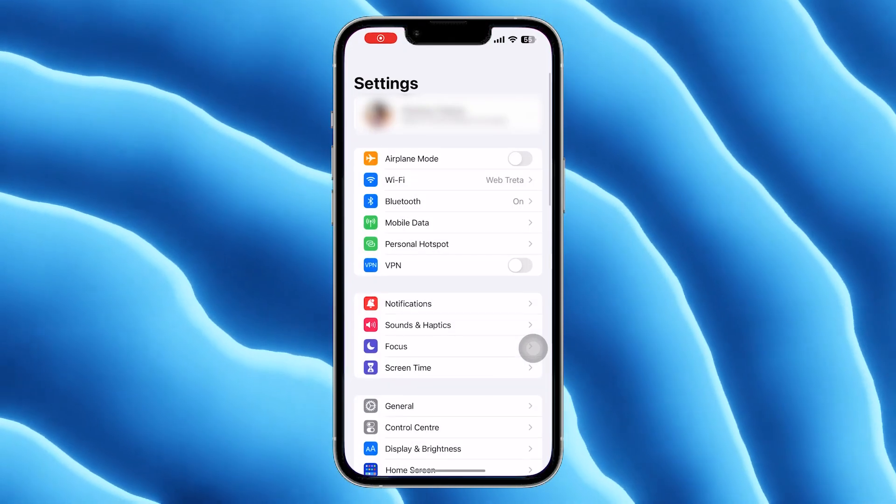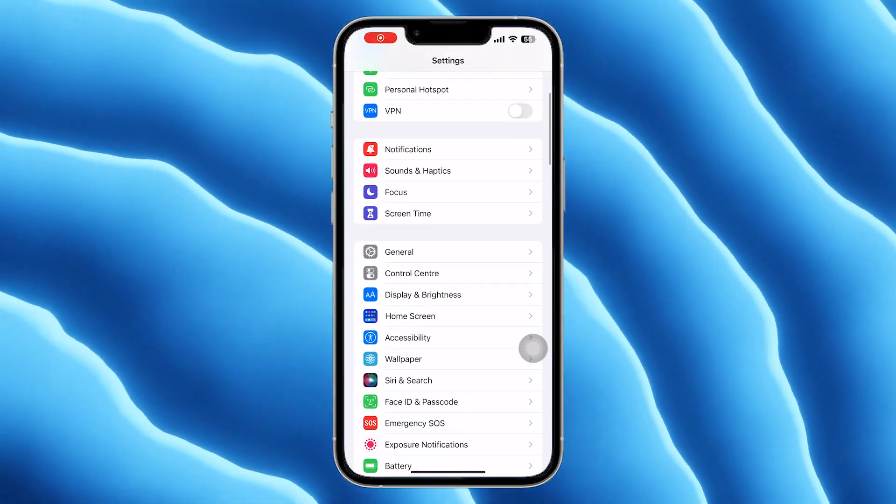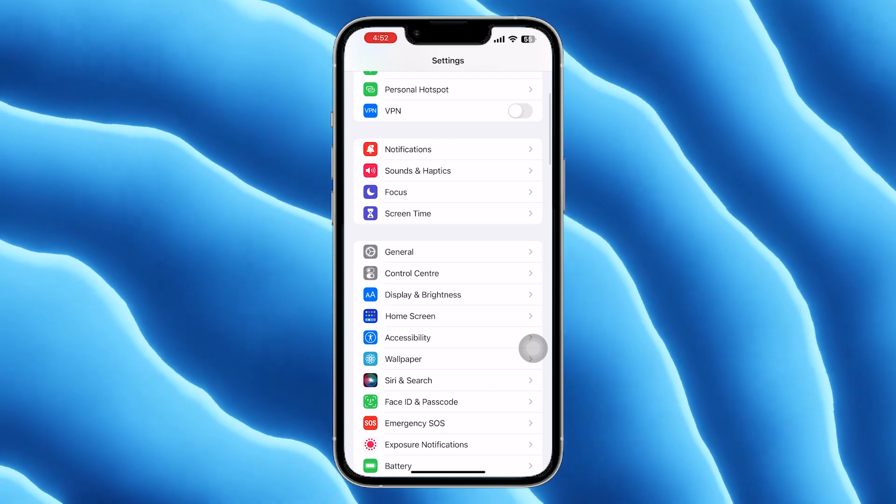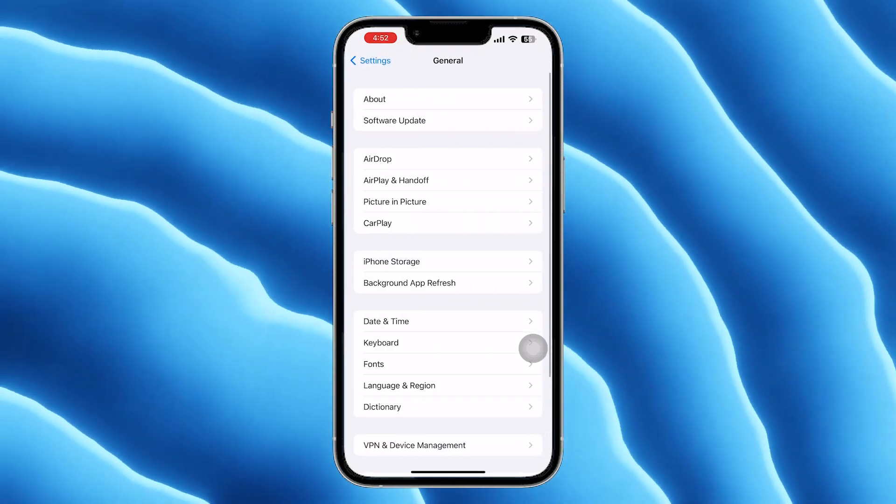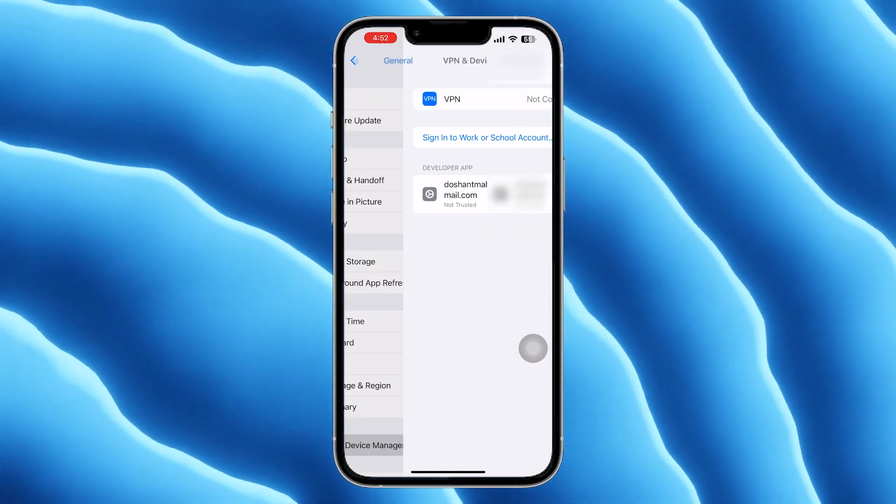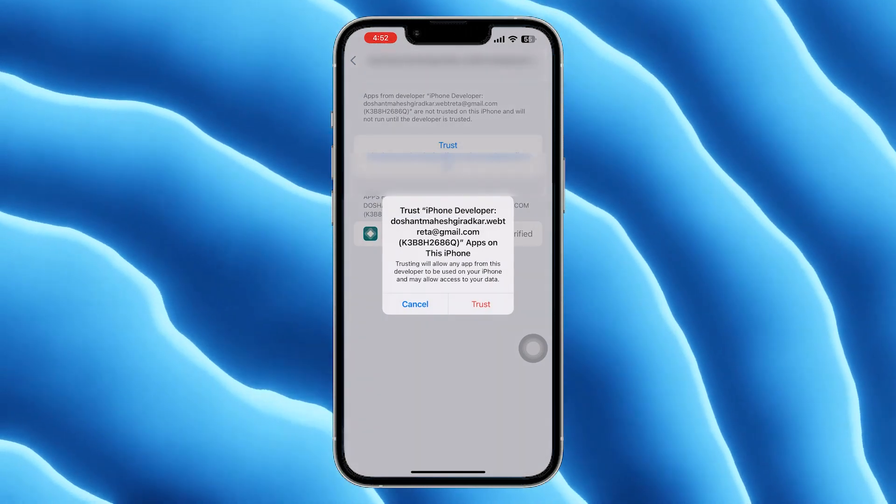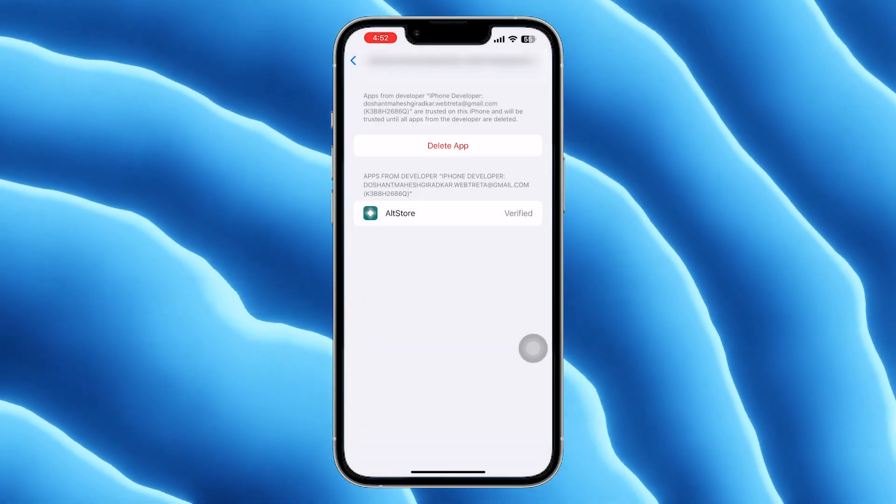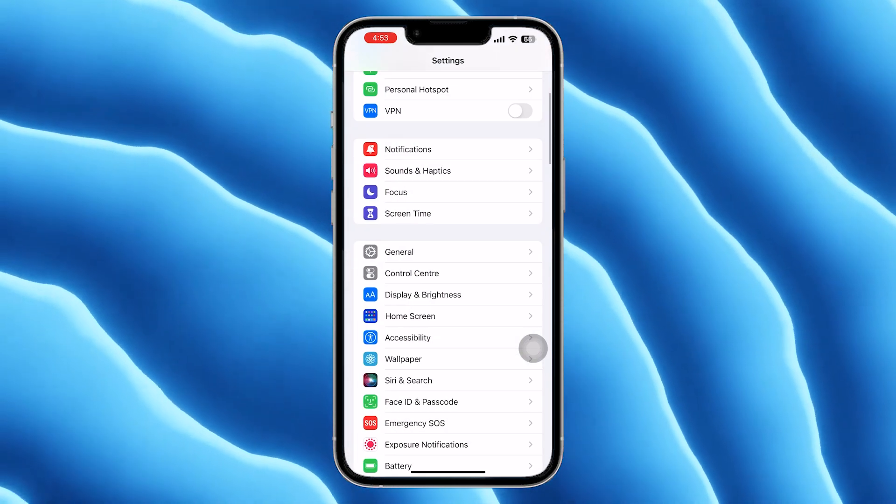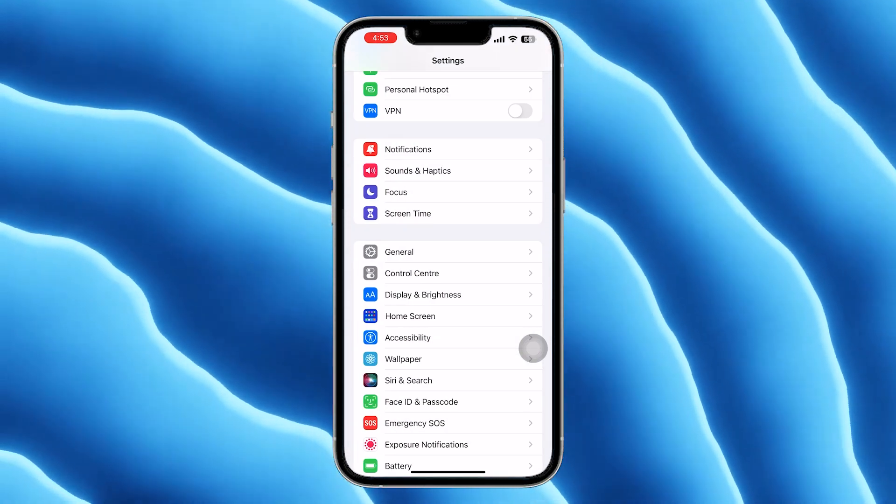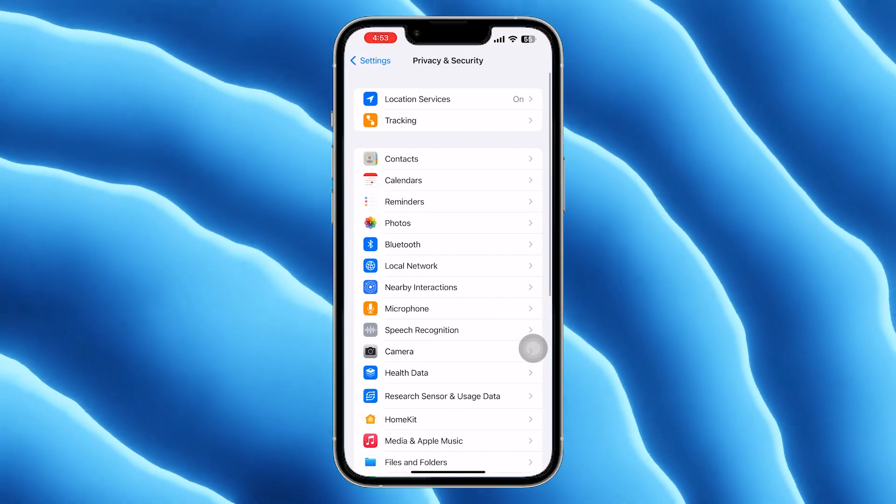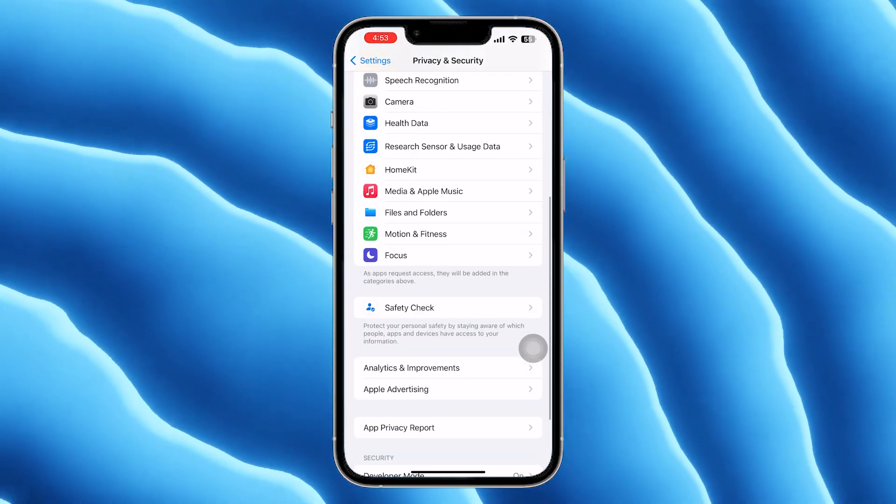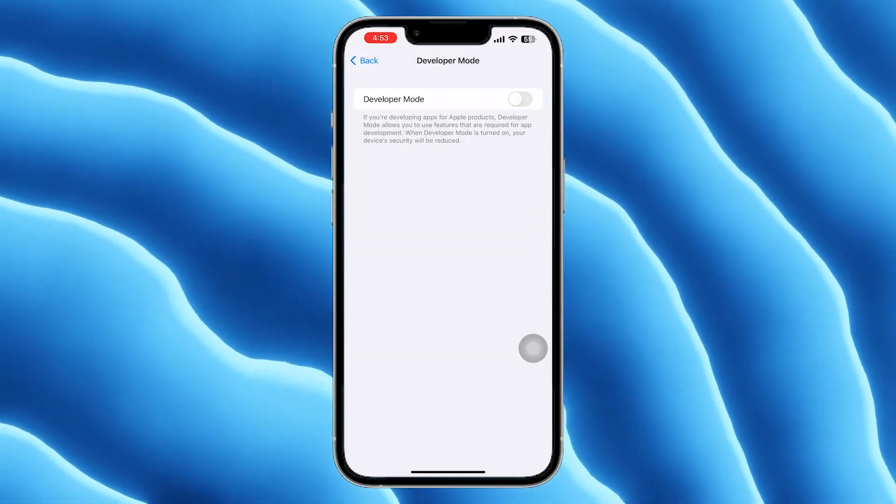Now, to use AltStore on your iPhone, go into the settings app, general, VPN and device management and tap on trust. If you are using iOS 16 or later, go to the privacy and security in settings app, developer mode and enable developer mode.